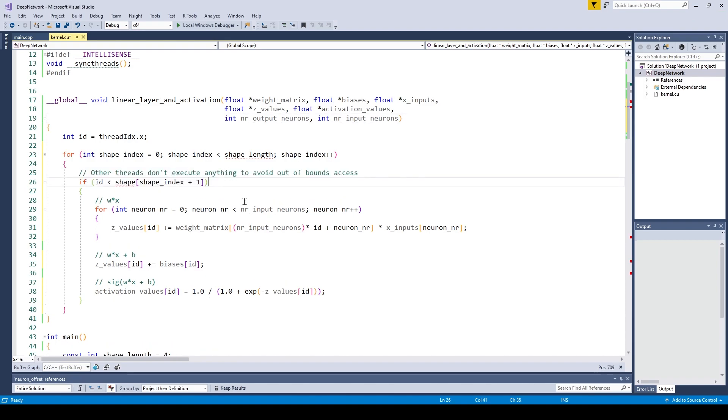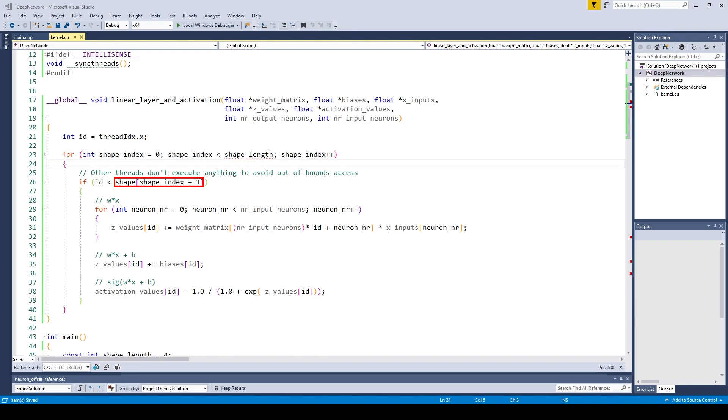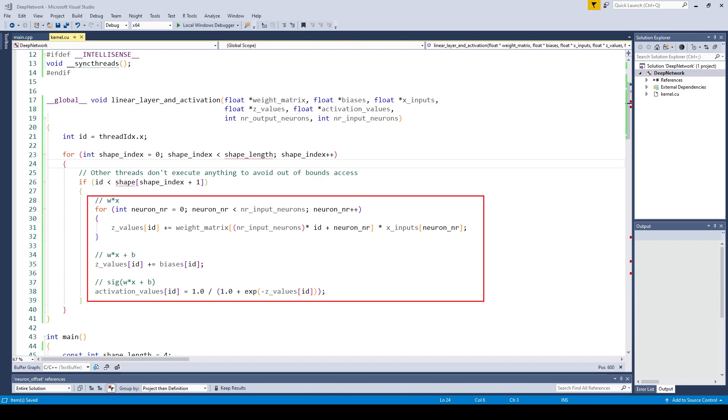The only thing we are changing is that we chain these layers one after another. We need to change our memory guard so the number of threads which are executing is matched up with the number of neurons in the current layer. We get the number of neurons in the current layer by indexing into the shape array. All the threads with an ID lower than the number of neurons in this layer will execute the code to compute the weighted sum and activation values.